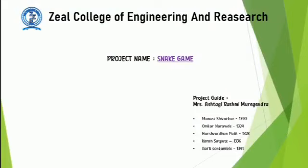Our PBL project is Snake Game which is performed by Mansi Shivarkar, Karan Satpute, Arthi Sun Gamle, Unkar Narod and Harshudhan Patil, guided by Professor Rashmi Ma'am.